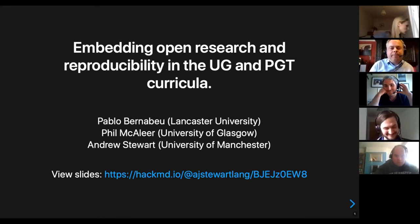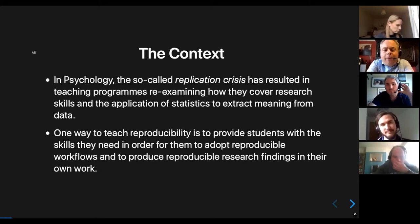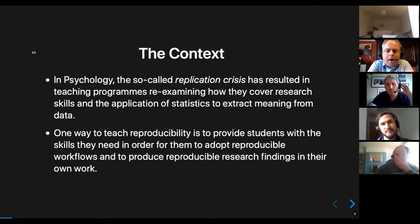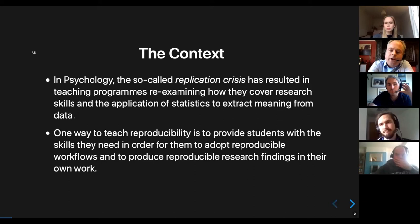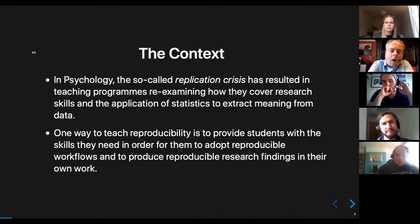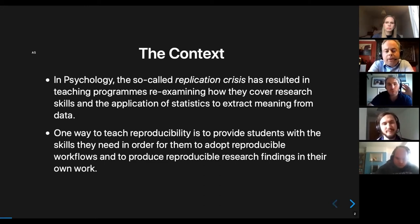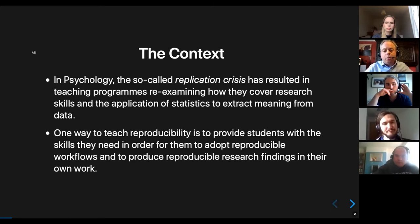Welcome everybody to the session. So if you heard my talk earlier, you'll be aware of the so-called replication crisis in psychology, which has caused a number of issues — not just in how people conduct their research, but also in terms of how we teach research and research skills to our undergraduate and postgraduate students.